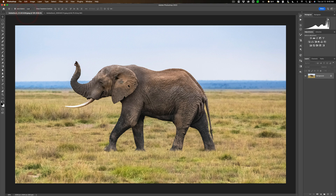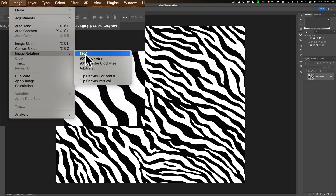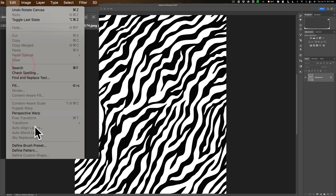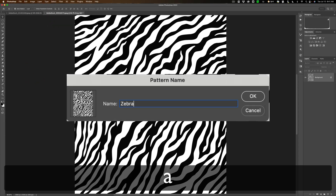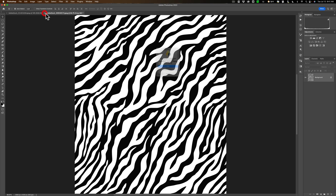If we look at the elephant, we have the head and the body. If I just put a pattern over the elephant uniformly from the ear to the body, that's just not going to look right. So what we need to do is put the pattern on the head and then a variation on the body so it looks more realistic. I'm going to go back to the zebra pattern and rotate it — Image > Image Rotation, 90 degrees clockwise. Then define this pattern again: Edit > Define Pattern, and I'll call this one Zebra-2 and click OK. Now I'm done with the zebra pattern, so I'll close that without saving.